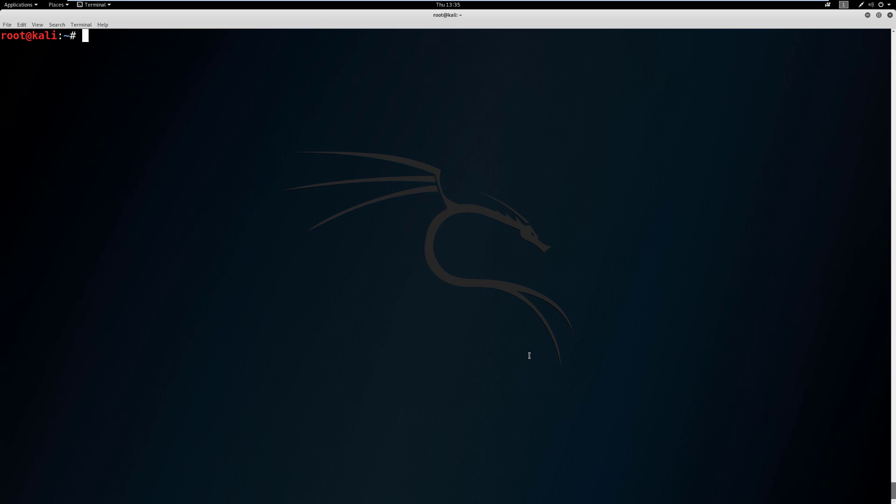And the first thing I'm going to show you is how to install updates. So the common way to do this, if you don't use the GUI and you want to use the terminal, is apt-get update. And then we'll do apt-get upgrade. Let's go ahead and just hit enter on this.